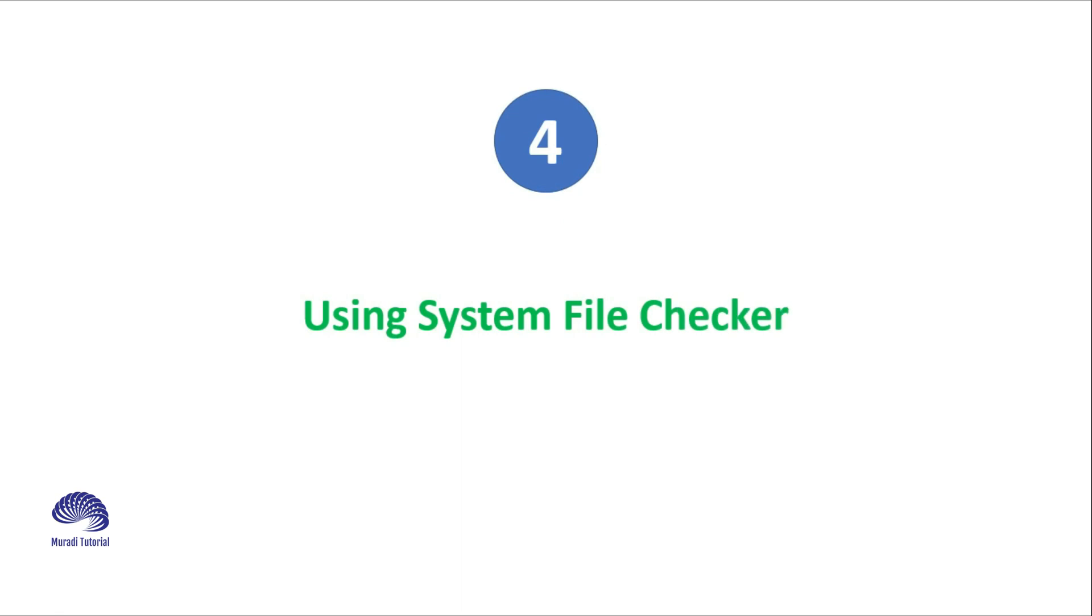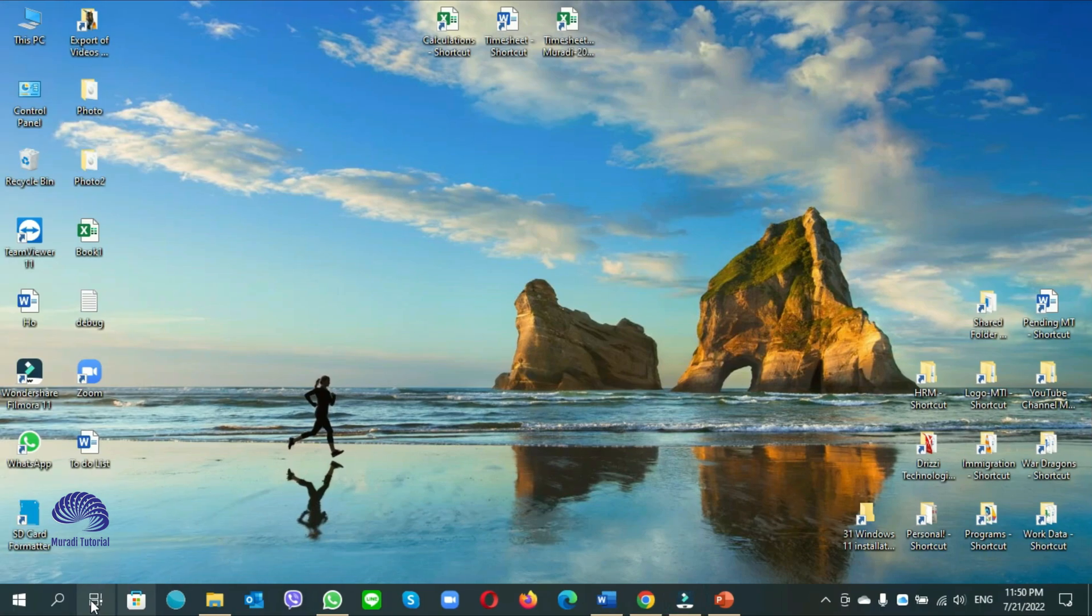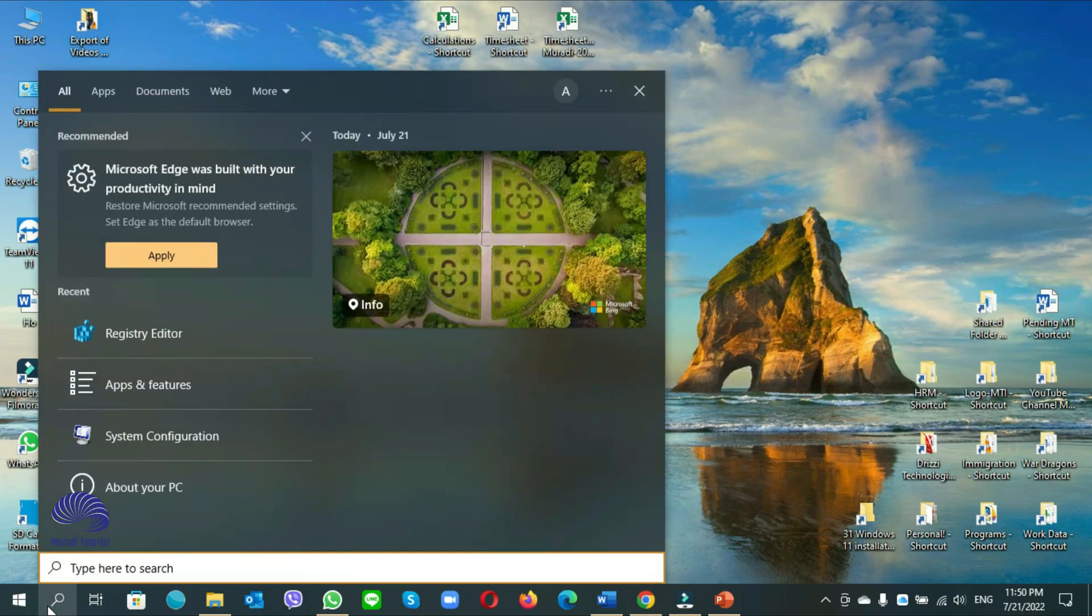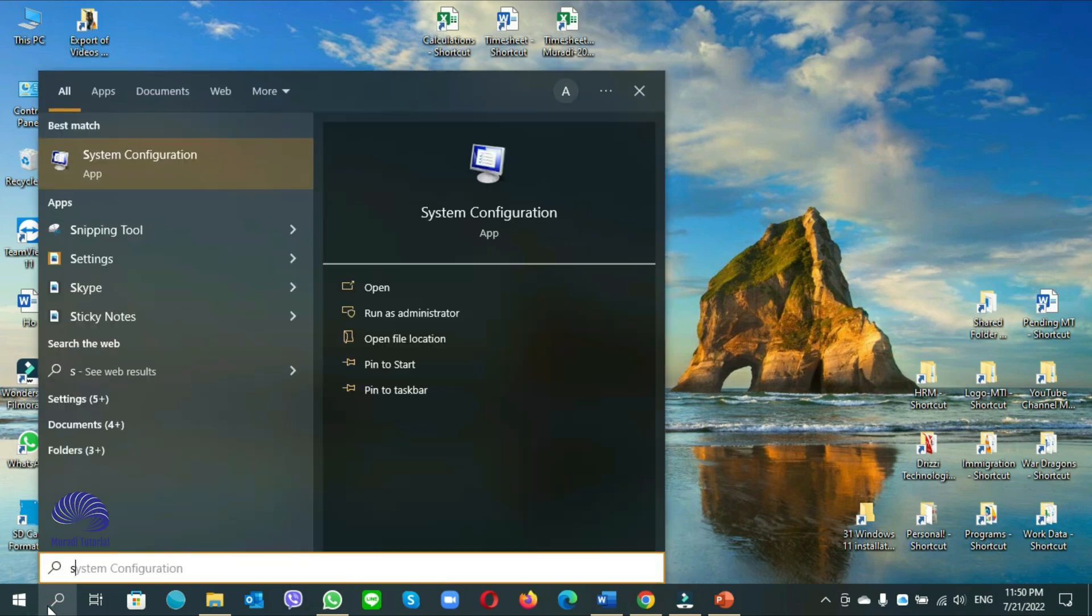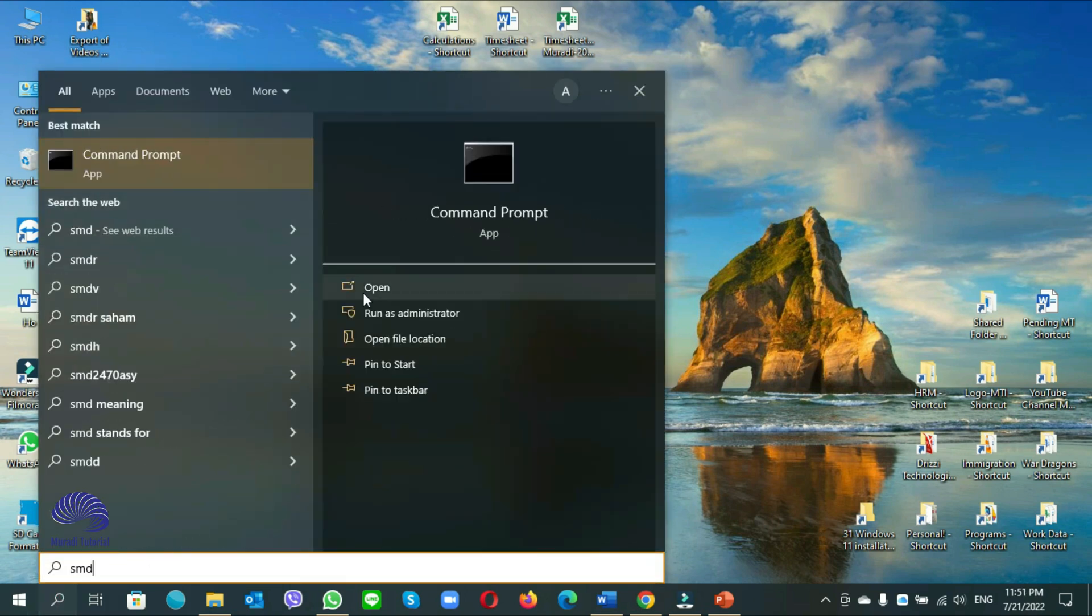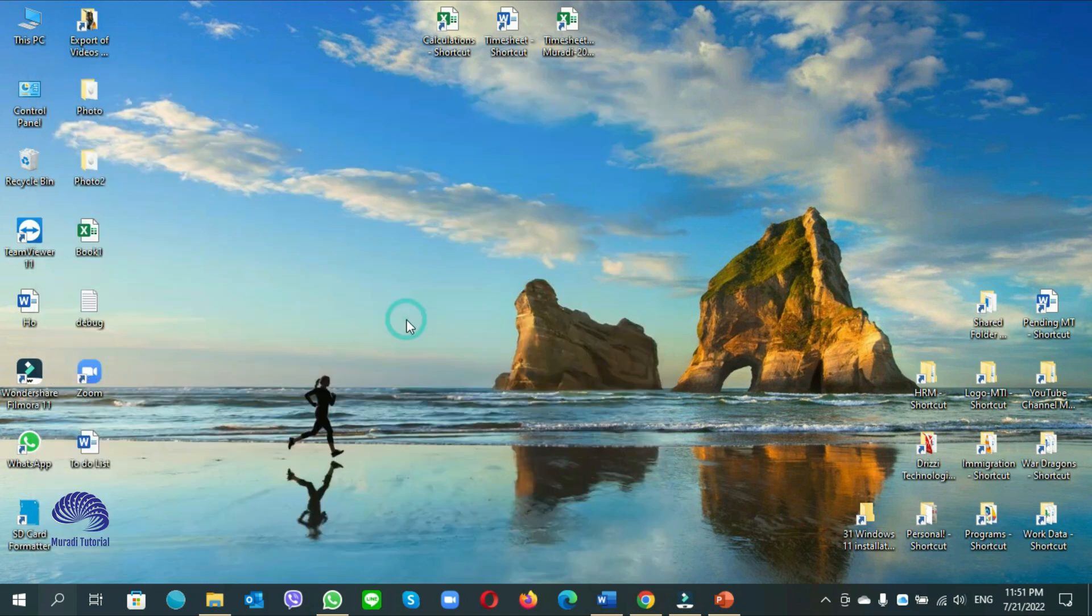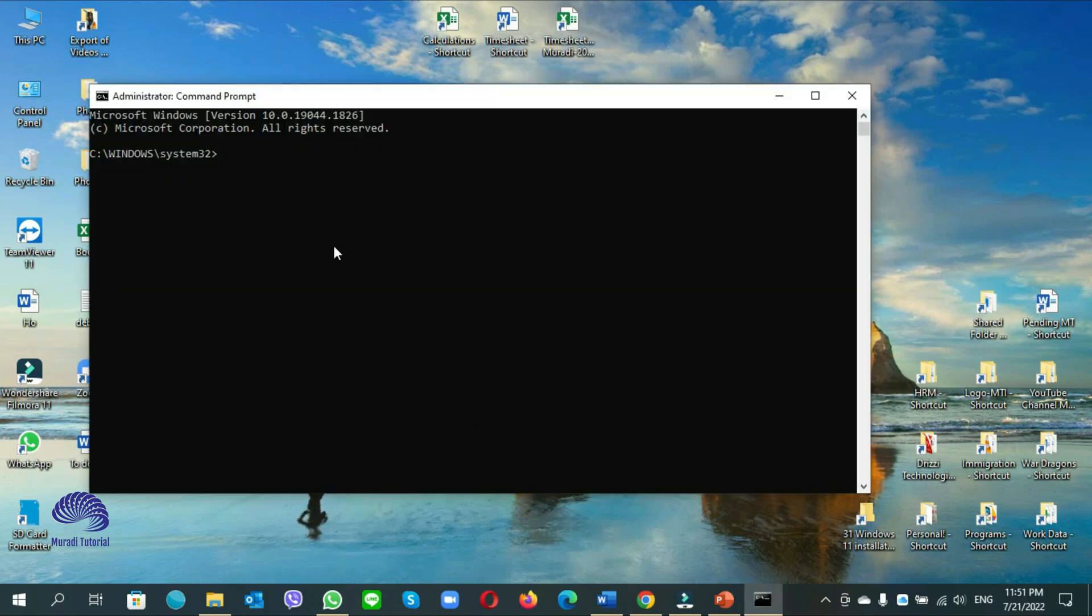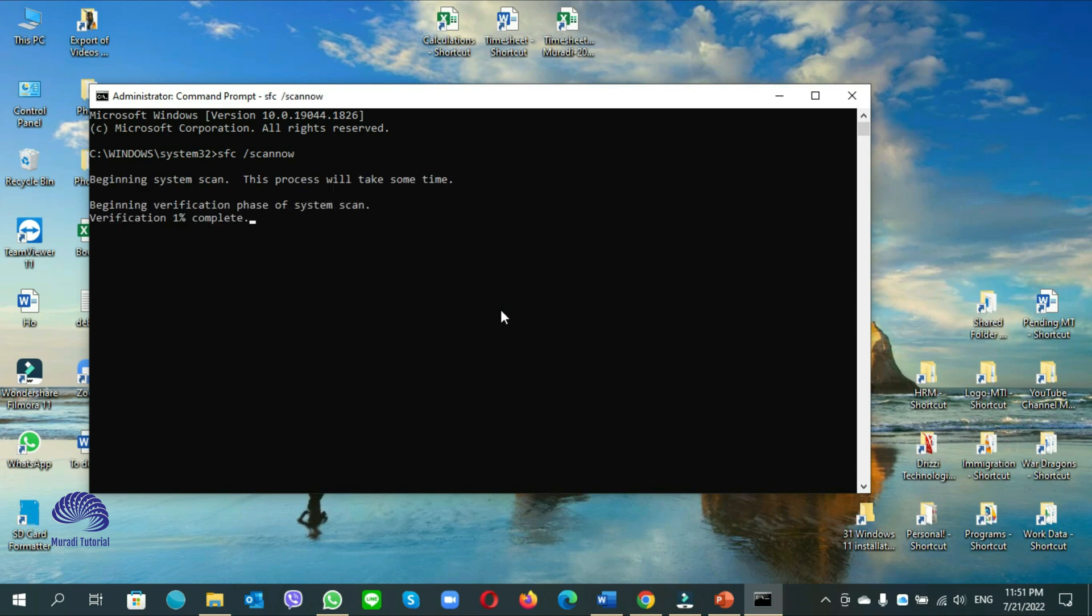Number 4. Using system file checker. Go to the start menu, and write cmd. Click on run as administrator. Click on yes. Here you have to write down sfc space slash scan now. Enter.